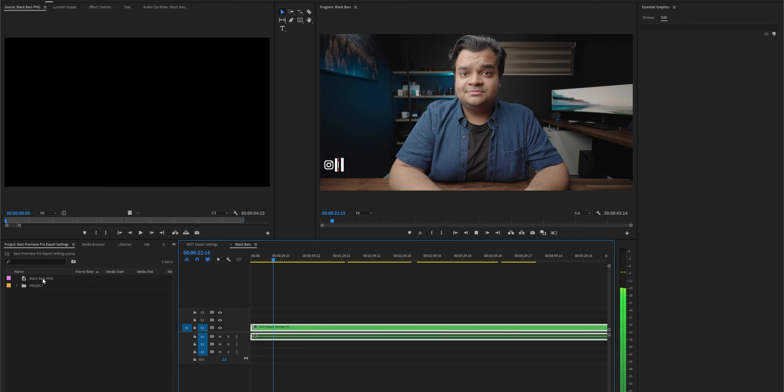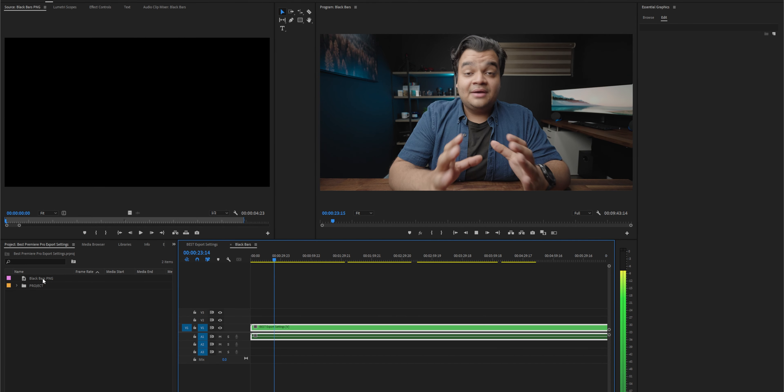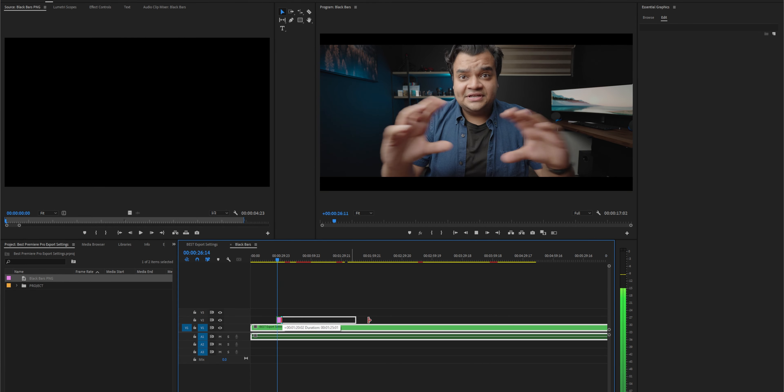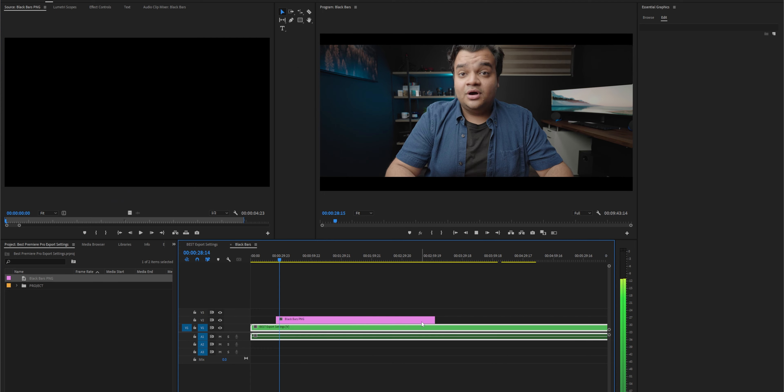First things first, you want to make sure that your sequence was set up at the proper resolution and the proper aspect ratio. That means not using a PNG off of Google to get the cinematic black bars. If you want a widescreen ratio, set it up properly in your sequence settings. This video you're watching right now is in a 2-to-1 aspect ratio, but I film in 16 by 9.